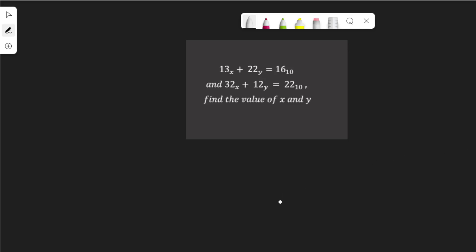Hello. In this video we are going to solve simultaneous equations on a number basis. We have 13 to base x plus 22 to base y equal to 16, and 32 to base x plus 12 to base y equal to 22. We need to find the value of x and y.